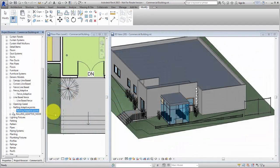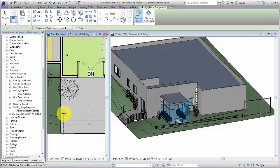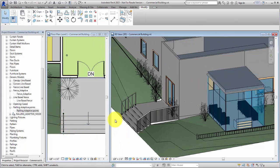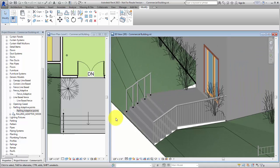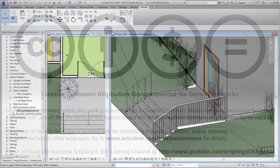An adaptive family might have multiple selection points needed for placement. Use the appropriate template when starting your family to make sure the family category and behavior match your needs.